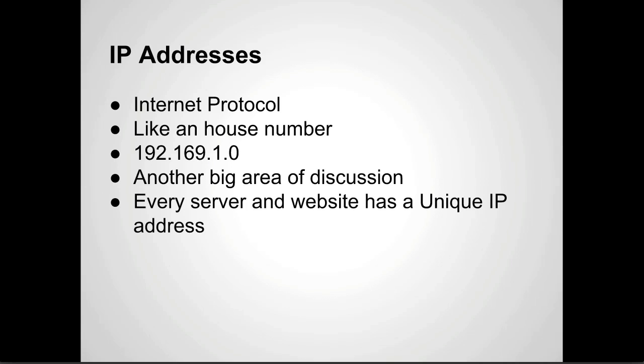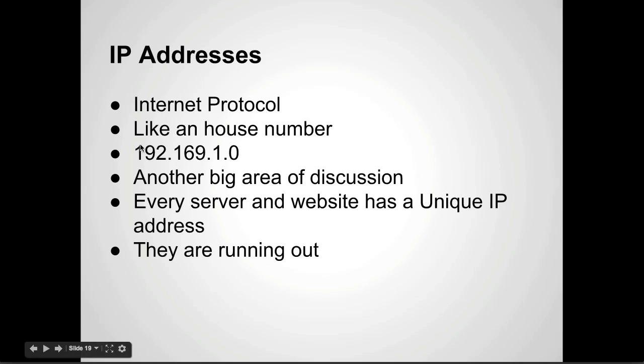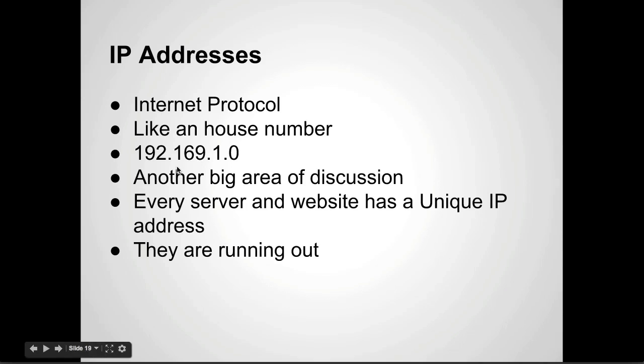Every server and website like I said has a unique IP address. So this means that they are running out. Each one of these, they call them octets. Each set represents a collection of eight bytes. Each one of these is referred to as an octet.